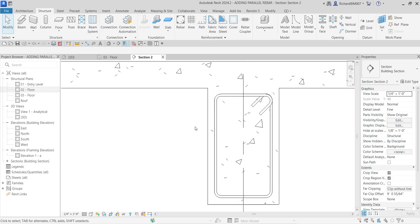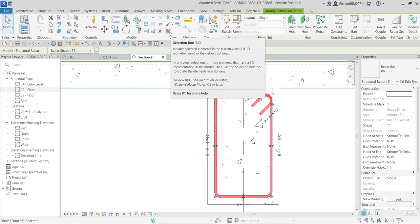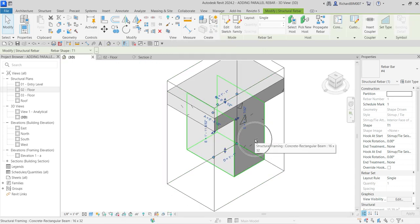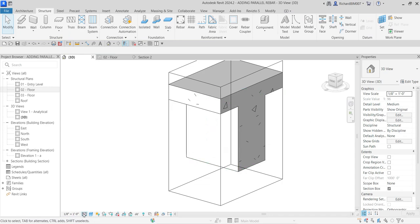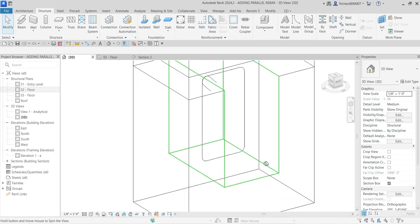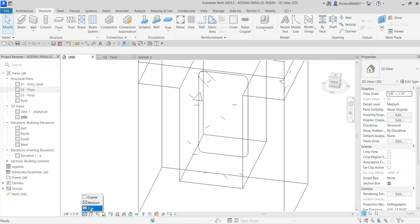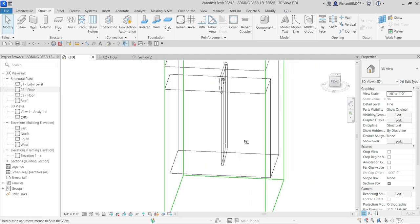That's how you place your parallel rebar. To see it in the 3D view, click the rebar and then select 'Selection Box' to isolate selected elements and make a 3D view. It's now inside this concrete here. I'm going to change the visual style to wireframe — there's my rebar, I placed only one. To see it in two lines, change the detail level to fine, since currently it's at medium — there you go.